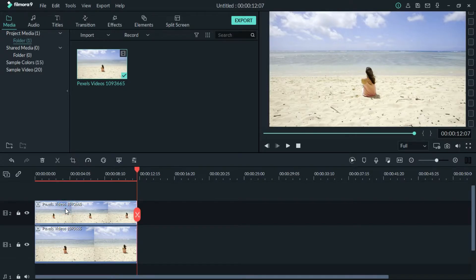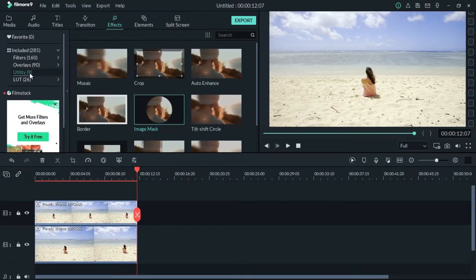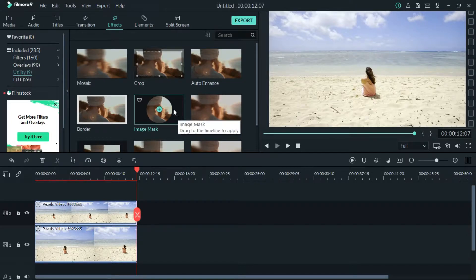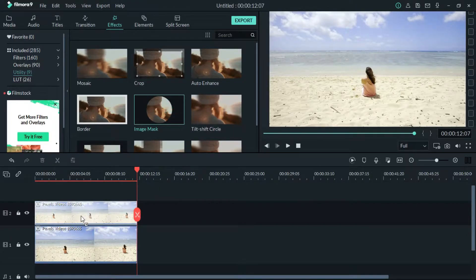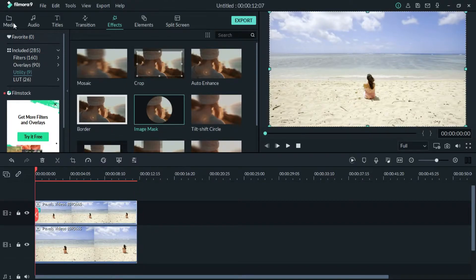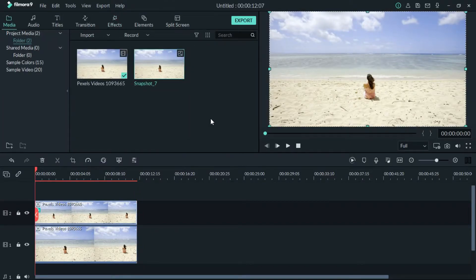In this video, we apply an effect. You can see the audio, video, or the options. You can see the effect, the utility option, and the image mask. Drag and click the video, then apply the effect.